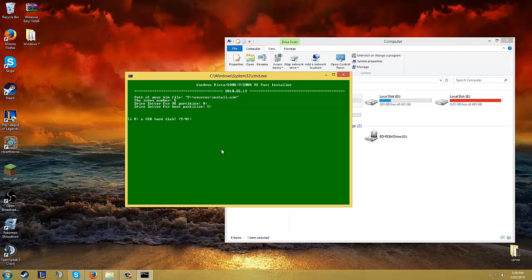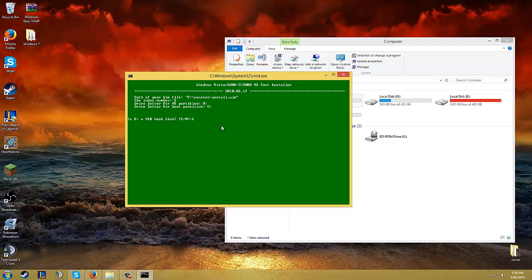And it asked if your USB is a hard disk. Yes. Now it says all your information is collected. Press enter to start installation. Enter.